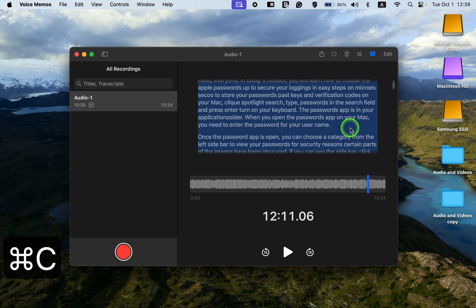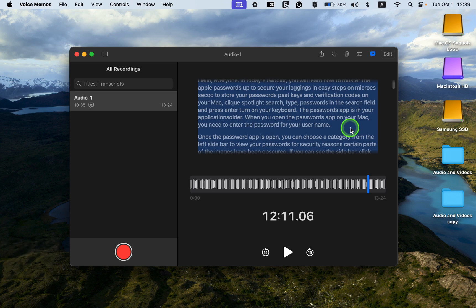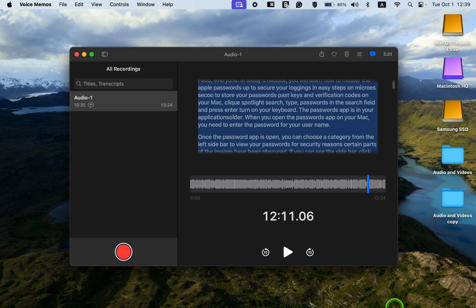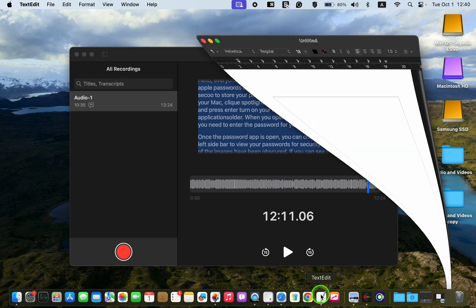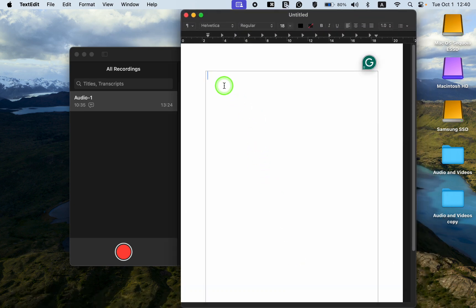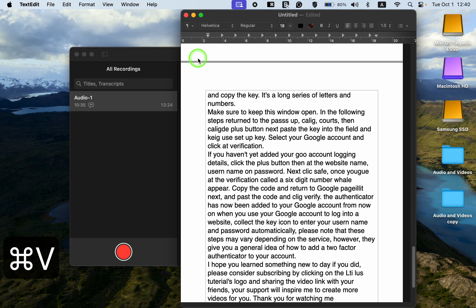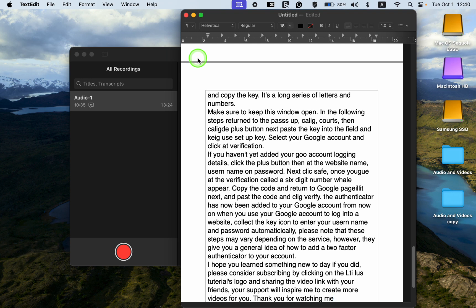and Command plus V to paste it into a Word, Pages, or text document. You can now review the transcription and make any necessary corrections.